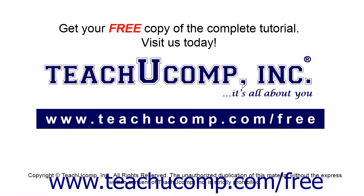Get your free copy of the complete tutorial at www.teachucomp.com/free.